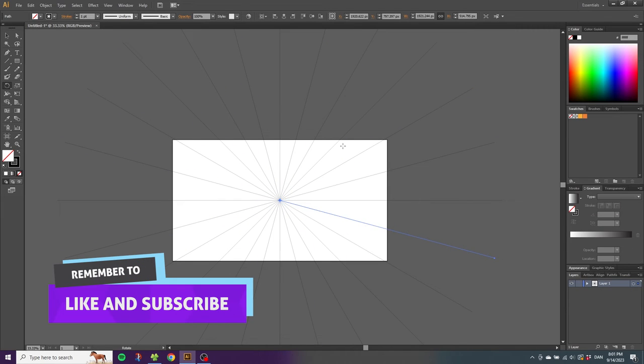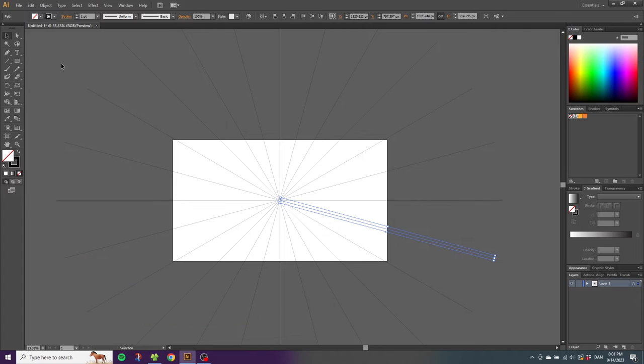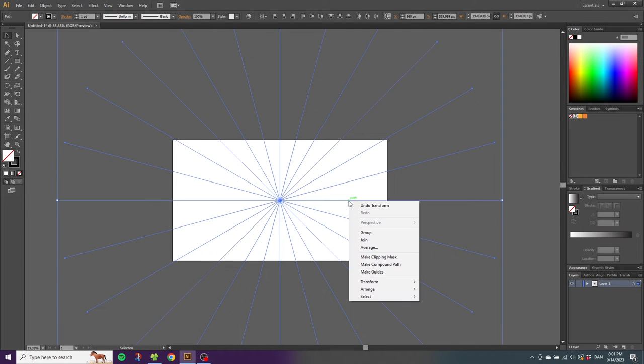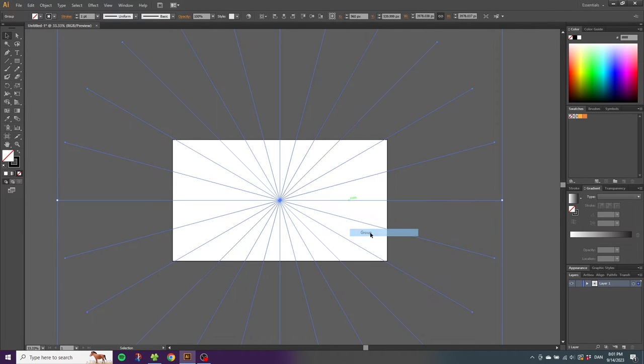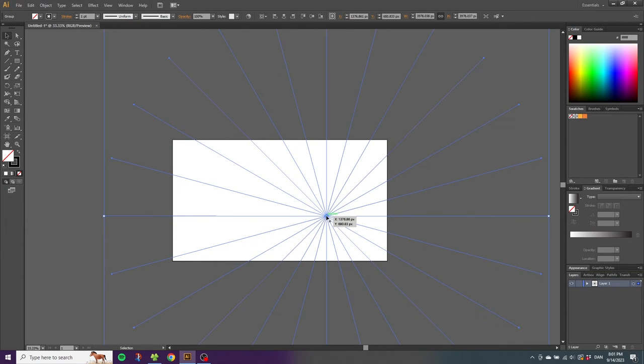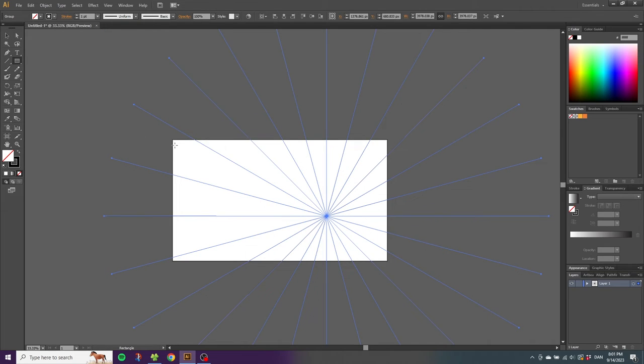Then pick the selection tool, select all these lines, right click the lines and click group. Now you can move the sunburst around the canvas to figure out where you want to place it. When you're happy with the placement, select the rectangle tool and create a rectangle over the canvas.